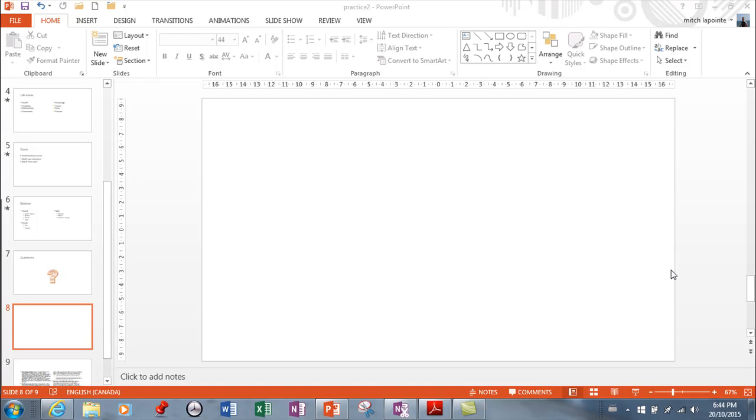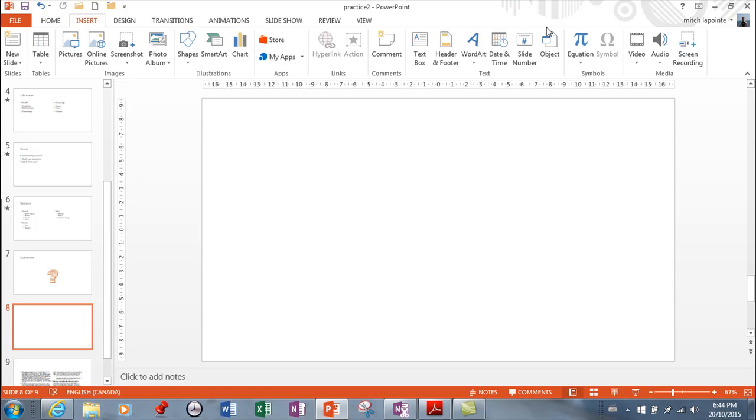In this video I want to cover inserting audio and video into your PowerPoint presentation. A lot of multimedia, very popular now, so we're gonna go to Insert and we'll start with audio.